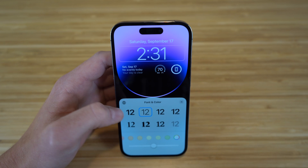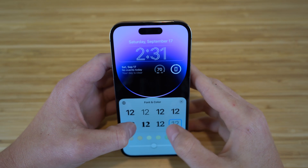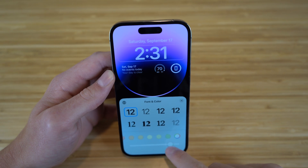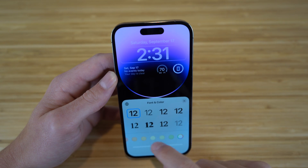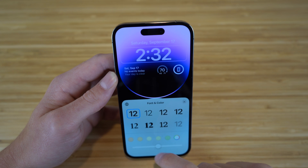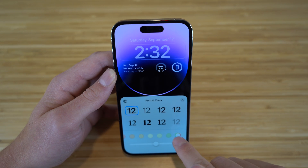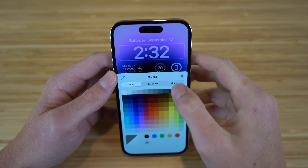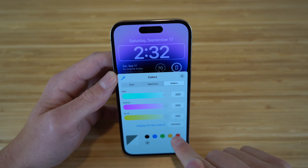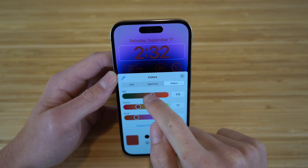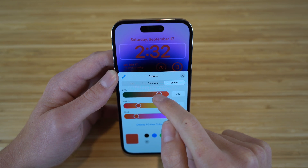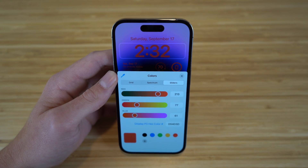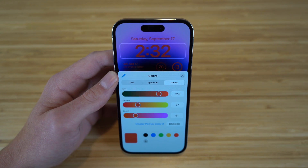They have offered tons of fonts to choose from. Then you can also slide to choose different colors you want for that specific font. You can choose all of these colors right here, and if you don't want any of those, you can go to this ring right here and choose from a spectrum, grid, or sliders. For example, I can choose a red slider and just move it up or down depending on my preference. You can essentially edit your lock screen in any way with all of these colors.